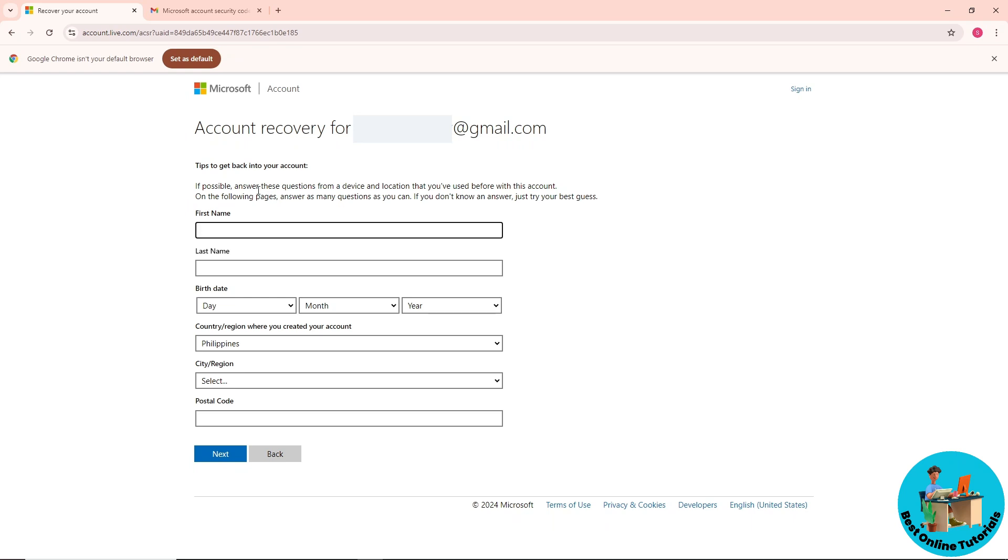From here, try your best to fill up the necessary information to recover your account. As you can see, it says here that if you don't know an answer, try your best to guess.